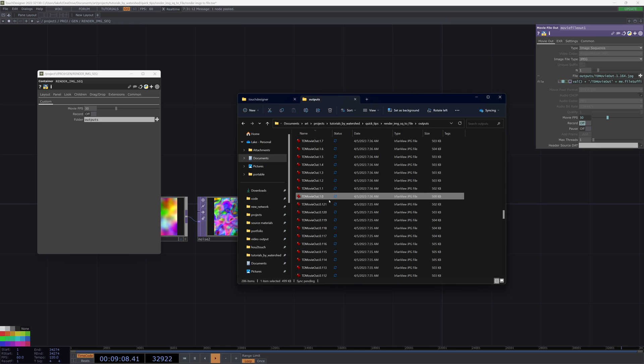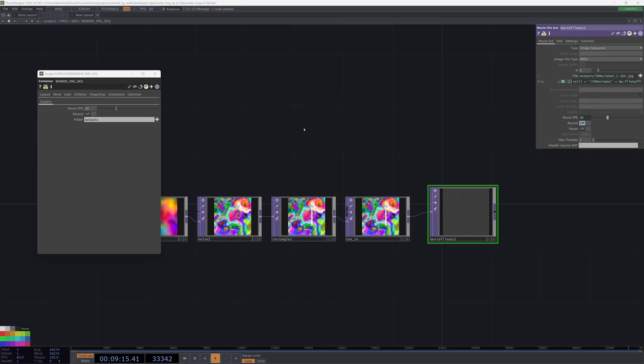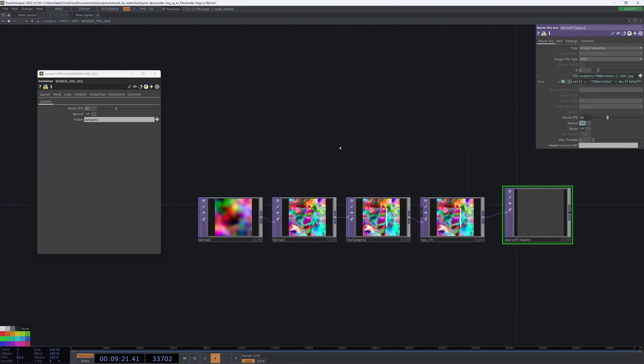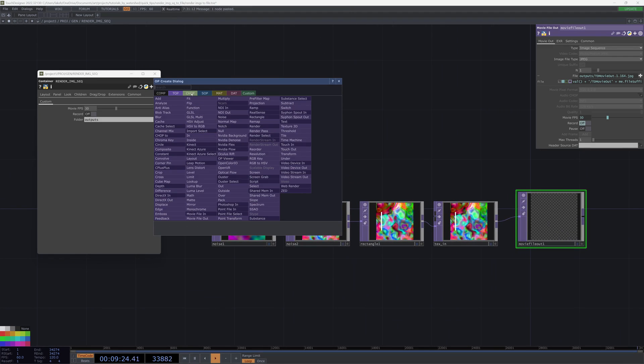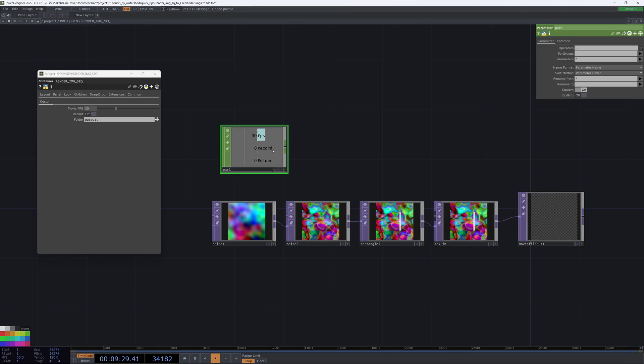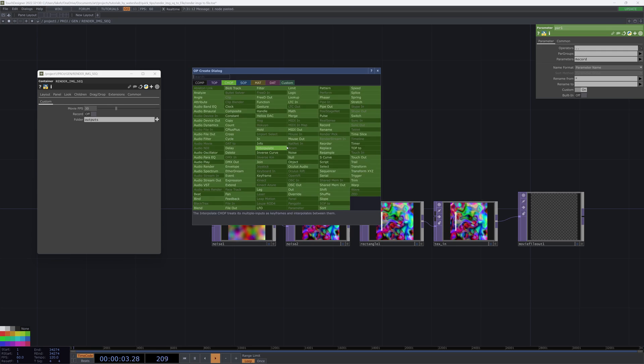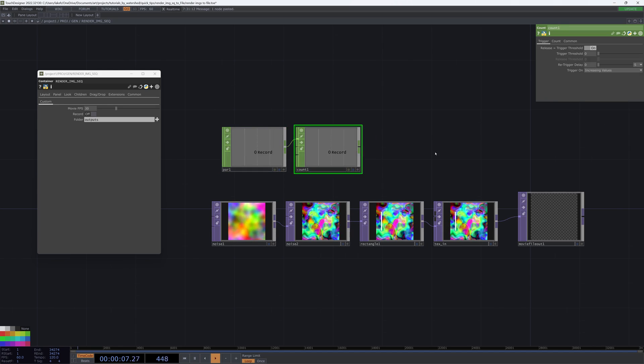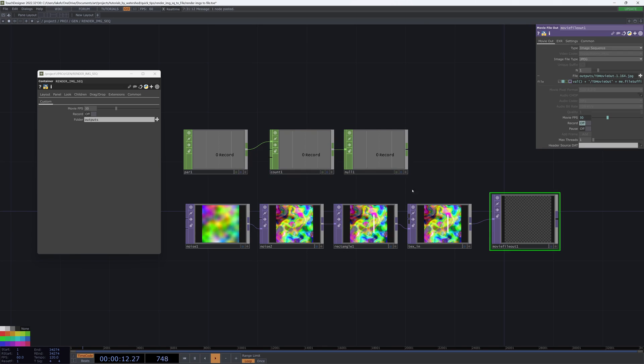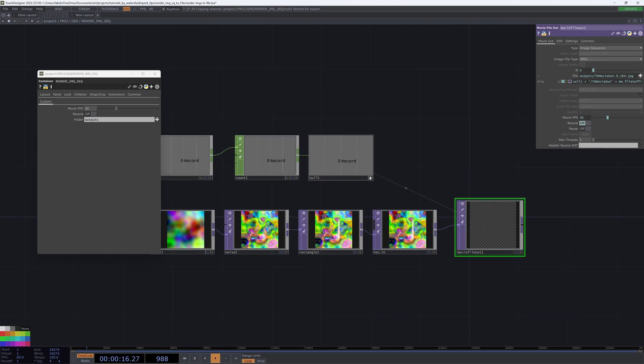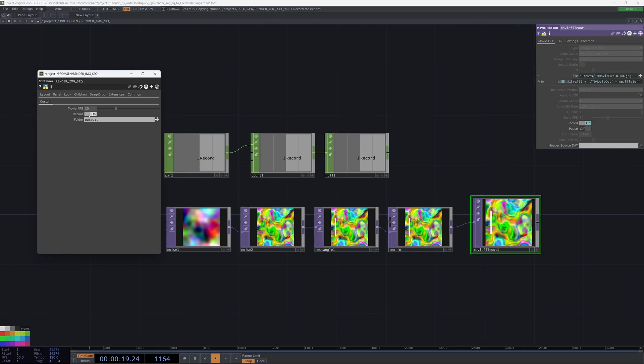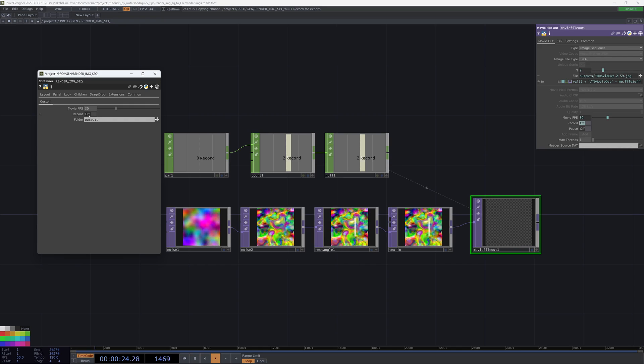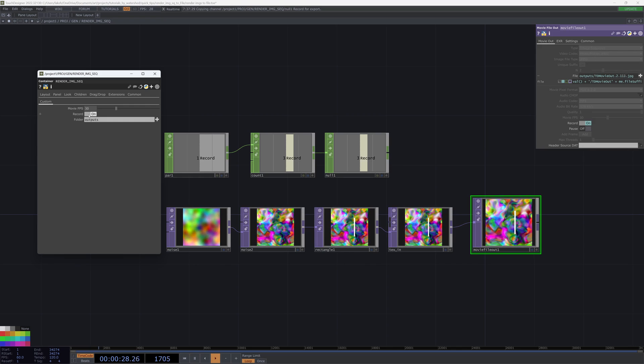So the last thing you could do is potentially have this n increment every time you hit record. So you could do something like a parameter chop, just select record, have a count, and a null, and then point this at n. And so now, each time we hit record, our n is incrementing, and that way every time we do this, it will be saving a new series of images.